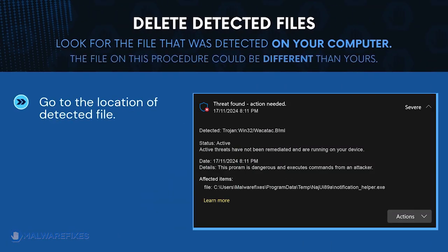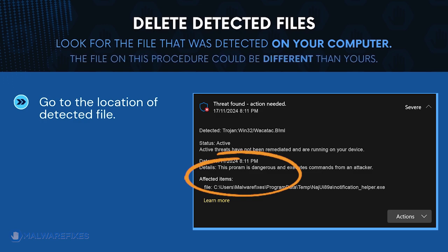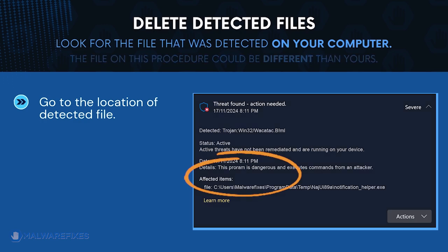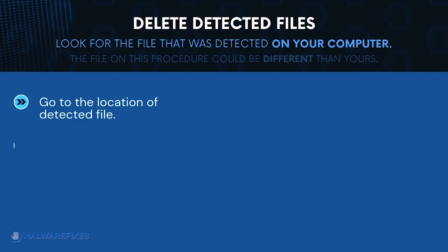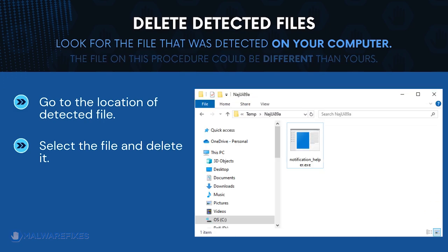Next, proceed to the location of the detected Trojan file earlier. The file detected on my computer could be different than the one on your computer. Once you locate the malicious file, delete it.